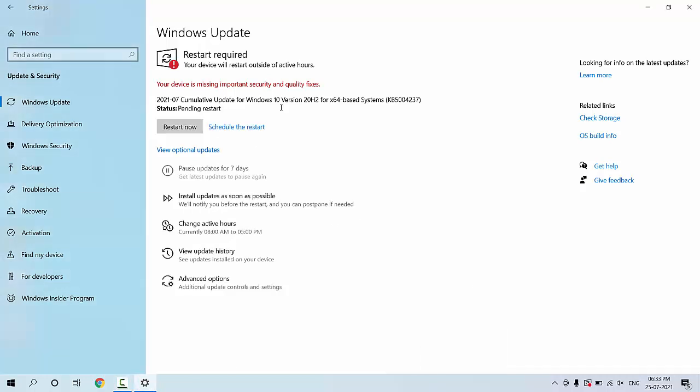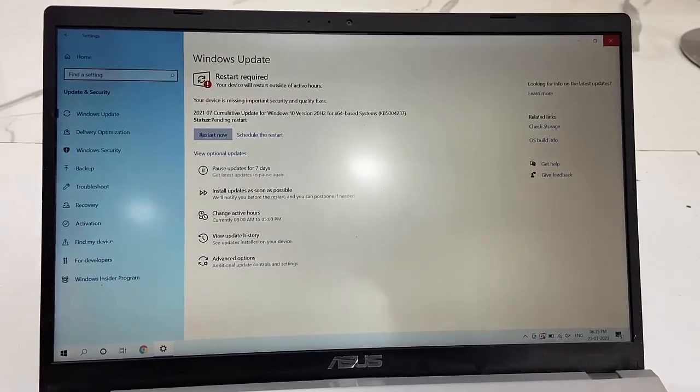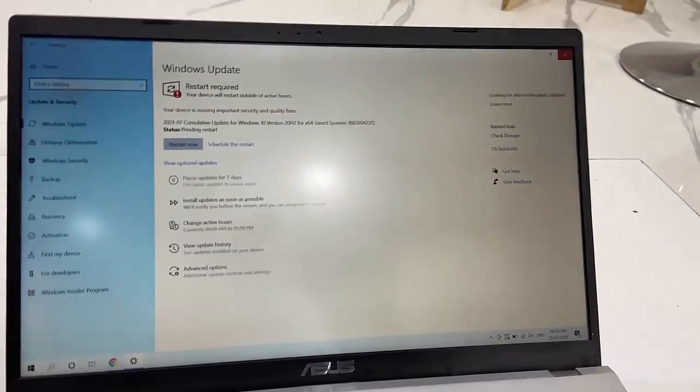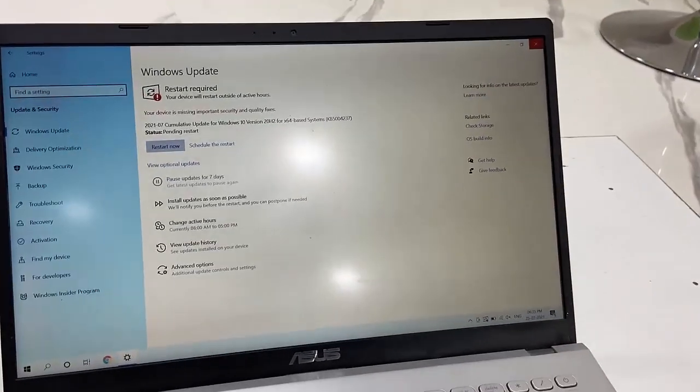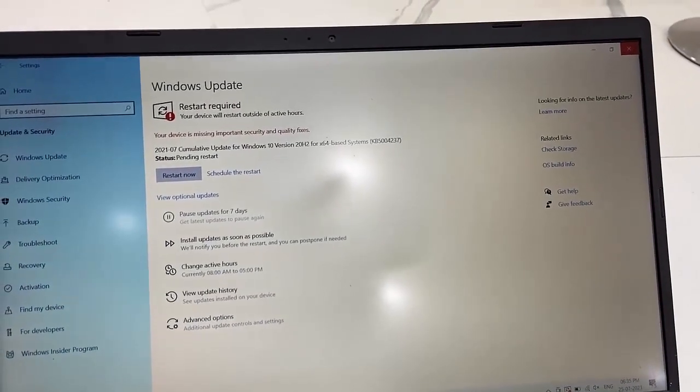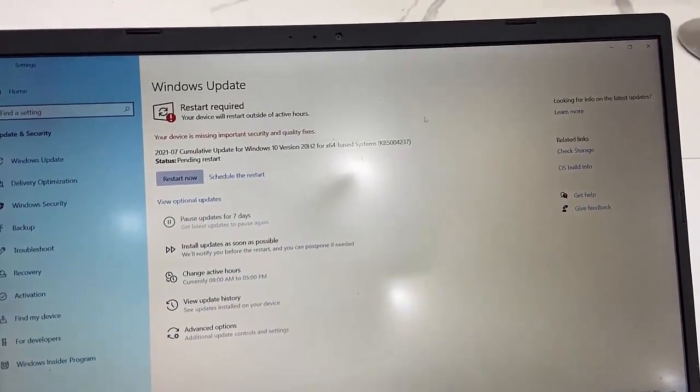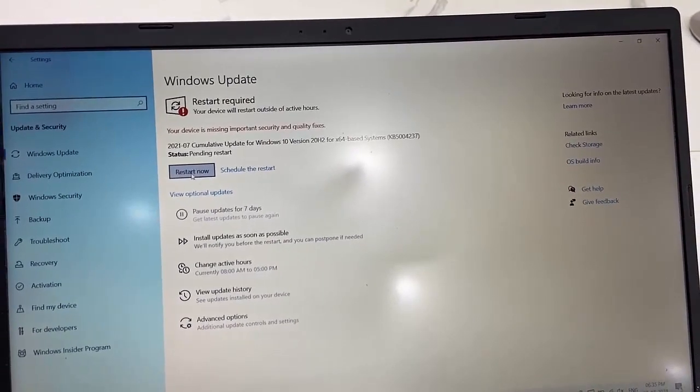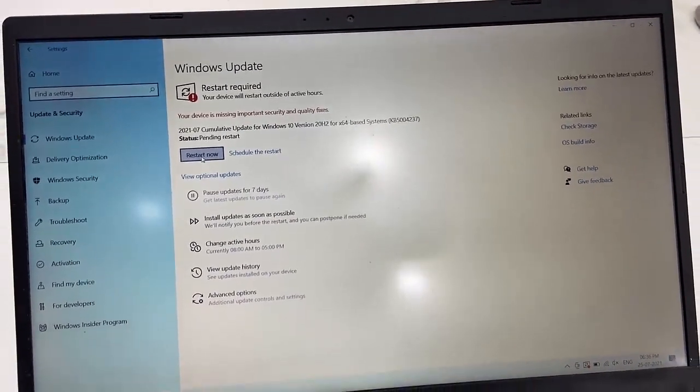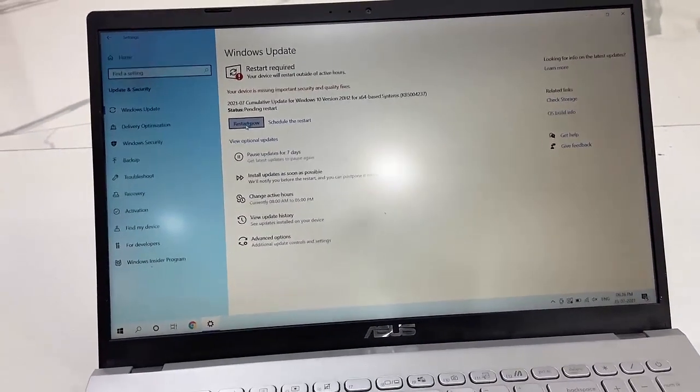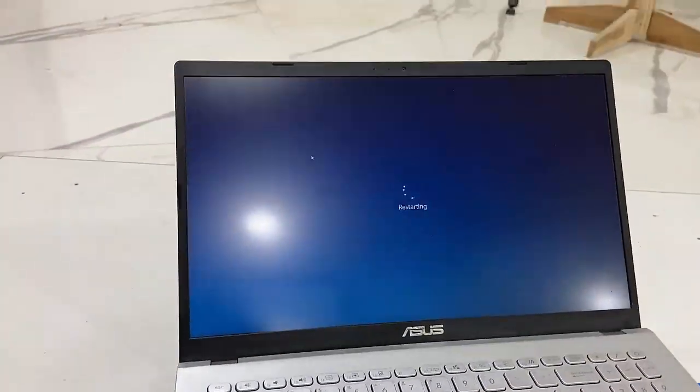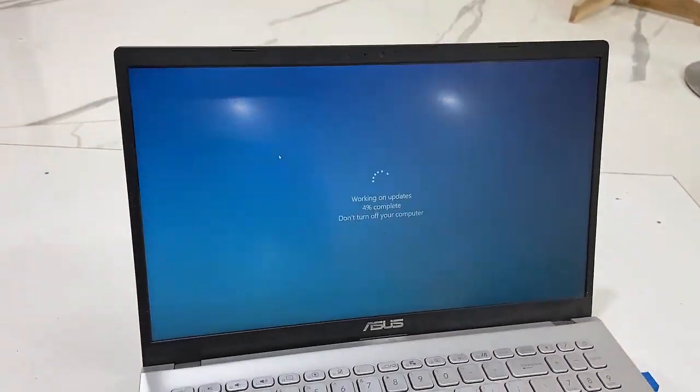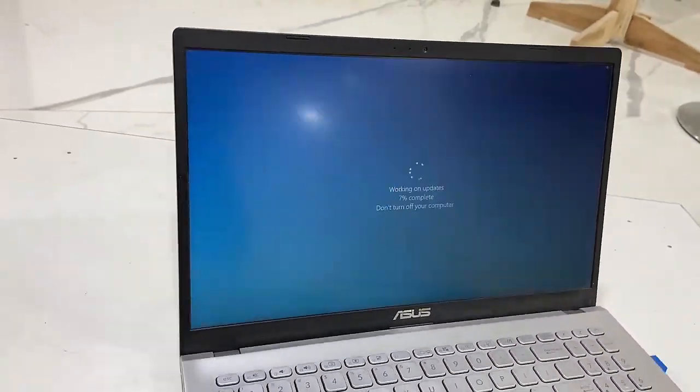After the download completes, you need to reboot or restart your PC or laptop. Before you restart, close all apps on your PC, then click on Restart Now. Your PC or laptop will restart and start applying the update.